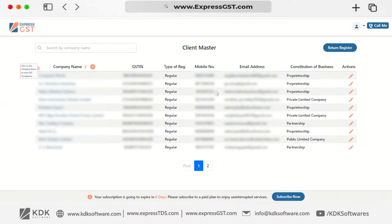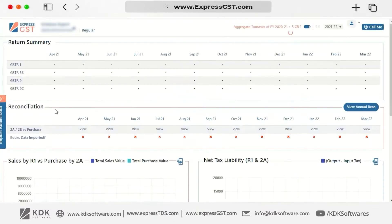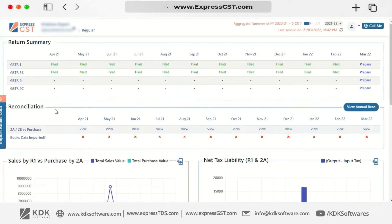When you log in, the first screen you will see is the Client Master. You can click on the name of your client and click on the GSTiN dashboard.